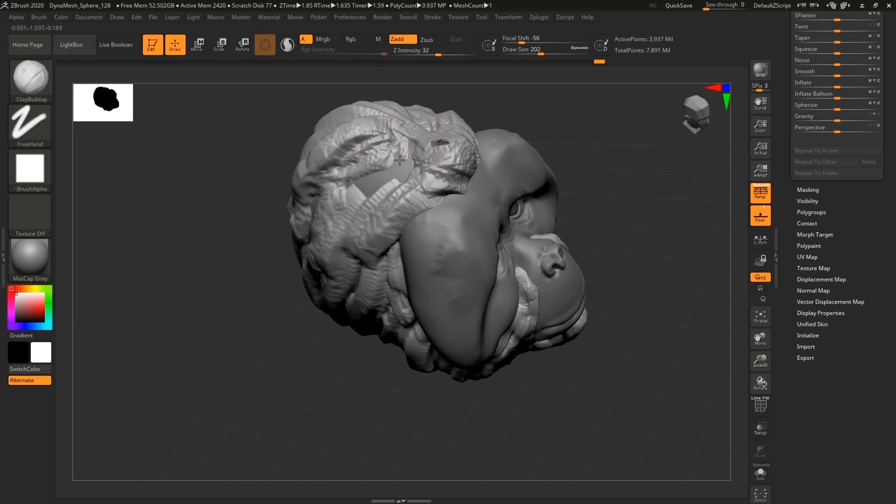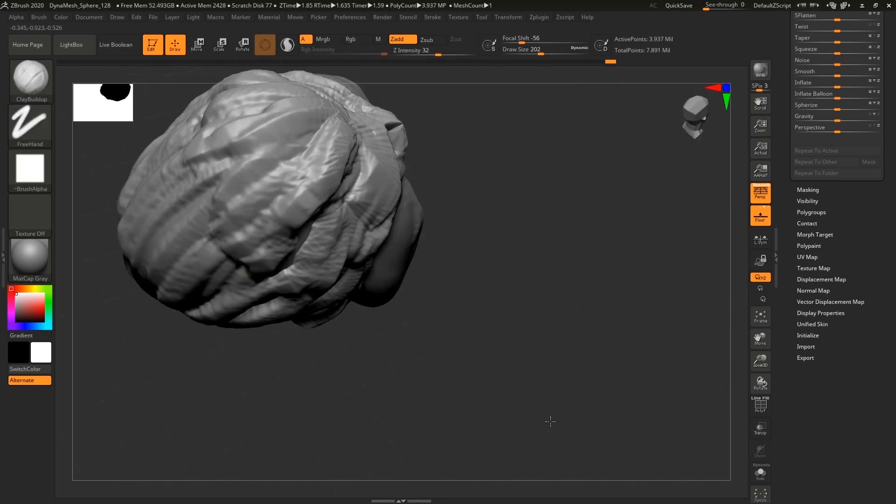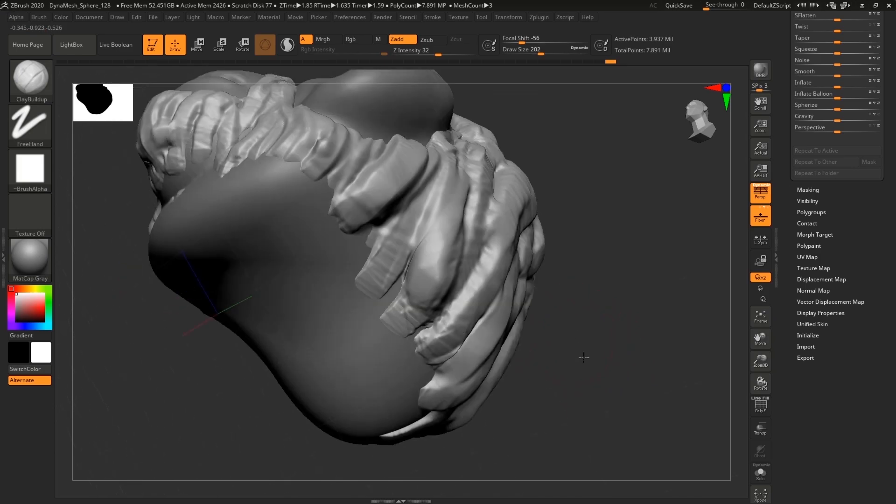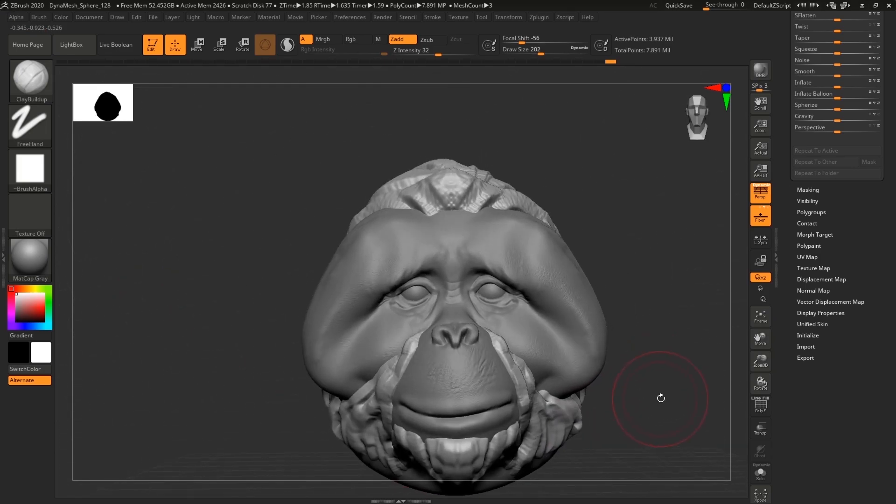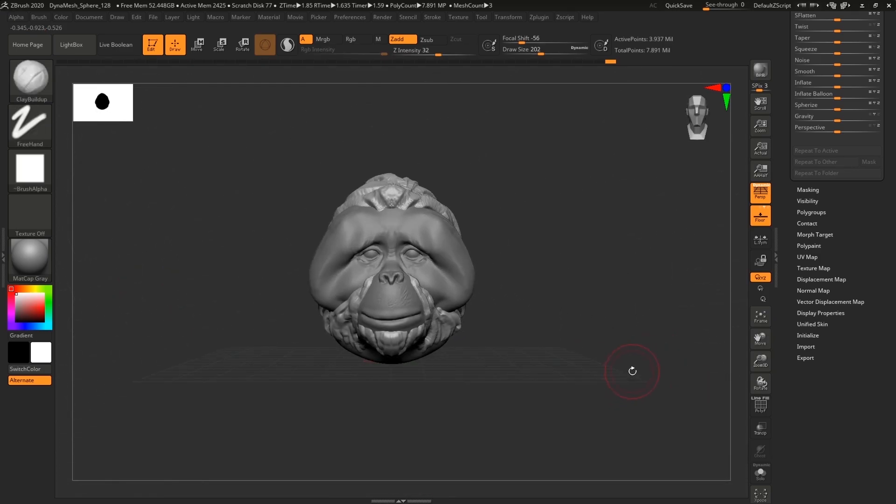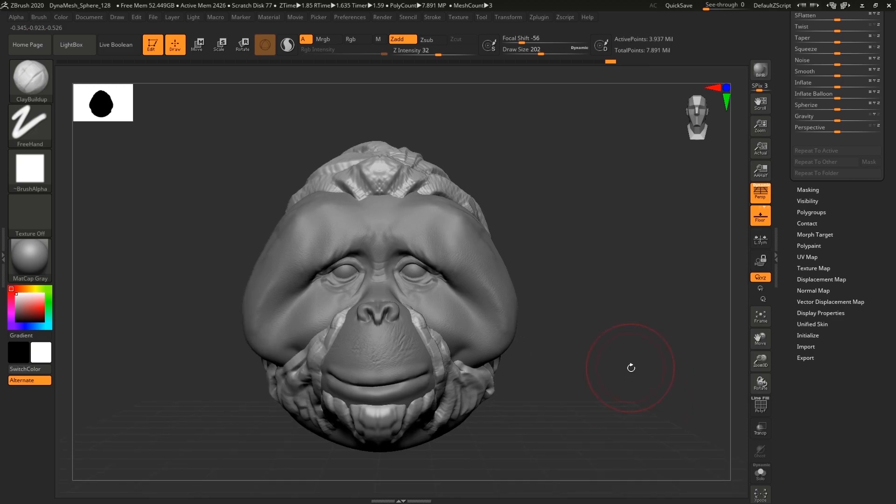Because I'm just gonna apply a lot of different details on top of that. I could have gone into ZRemesher and lowered the amount of polygons there just to have better control.